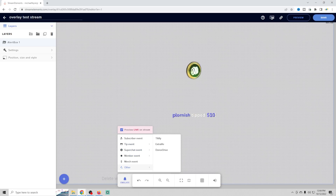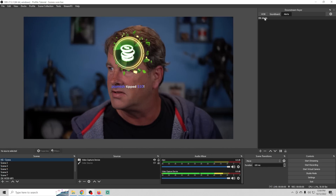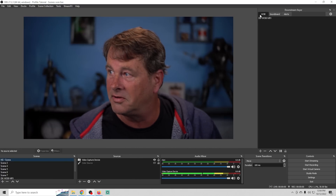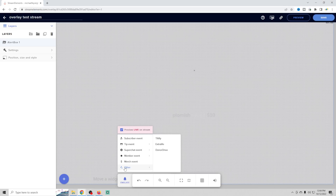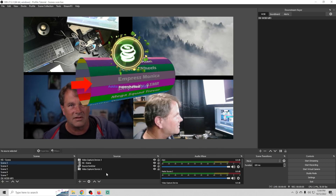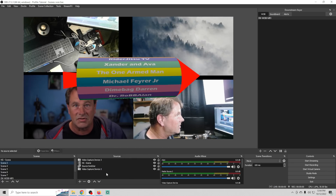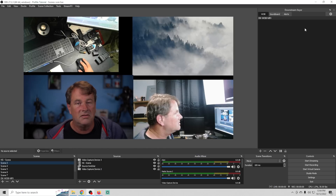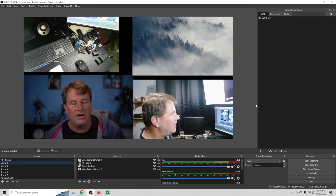Now with alerts selected in the downstream keyer, no matter what scene we're on, our alerts are going to play. Let me emulate this — kick off a subscriber alert and there we go, alerts are playing no matter what scene we're on. All the alerts play over top of any scene because we have it turned on. And the best part: if I have alerts turned on I can also turn on the Wheel of Blame at the same time — it will play through any scene, stacked right on top of the other overlay.